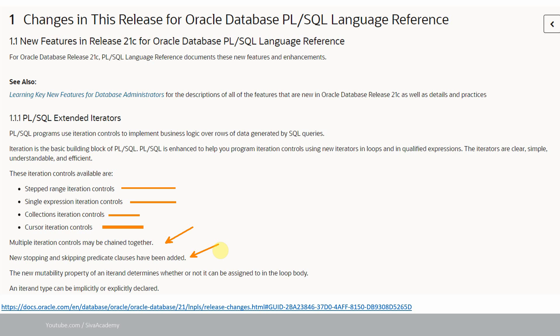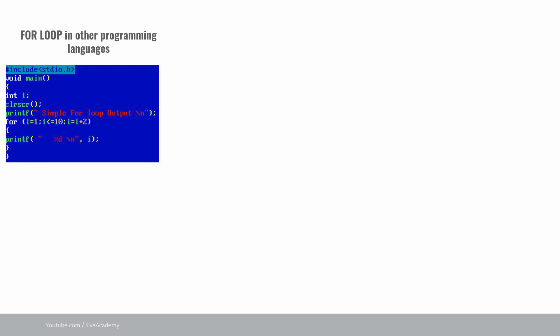Before jumping into 21c specific examples, let me quickly take you through a for loop example from another programming language. Here is a for loop example from C. The intention of the program is to print the odd numbers between 1 and 10. We write: for i equal to 1, i less than or equal to 10, and i equal to i plus 2.